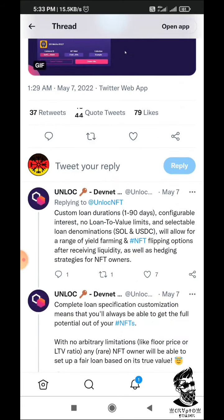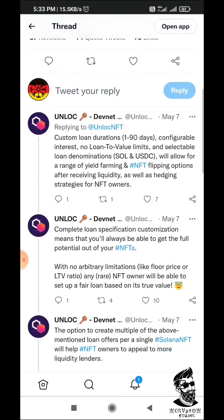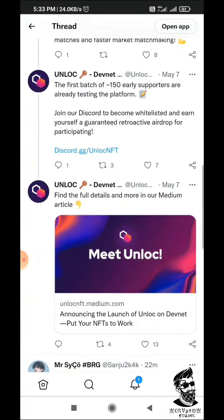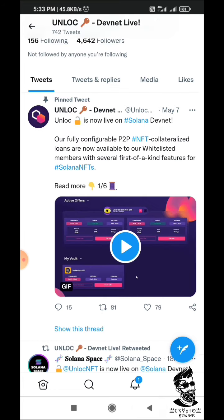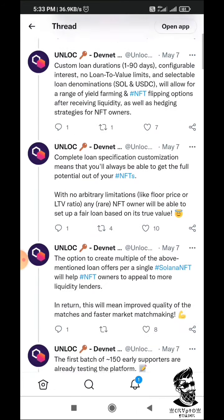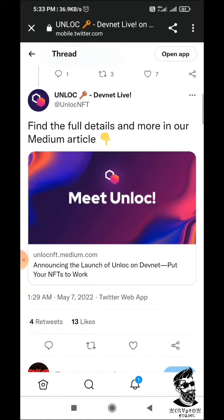So you will see how to participate. I will give you the link to the tutorial, so you will follow the tutorial. Then you will go to the tutorial and the Discord page.